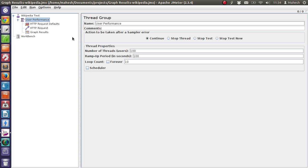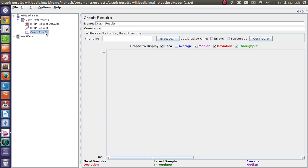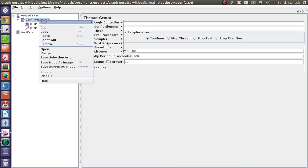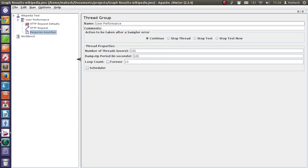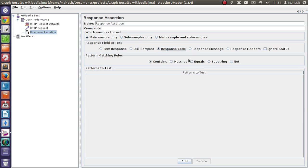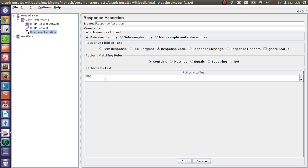We have a test that we performed earlier on Wikipedia, so we will continue with that test. Let's remove the graph results and add an assertion. In our case, we will go with response assertion, and here we want to check for the response code. I'm going to check if the server responds with a 302 response code here, and then I'm going to add a listener.